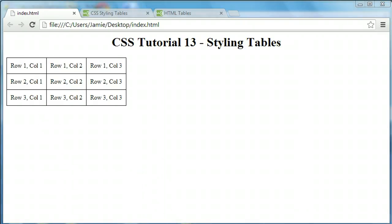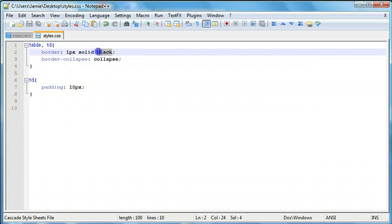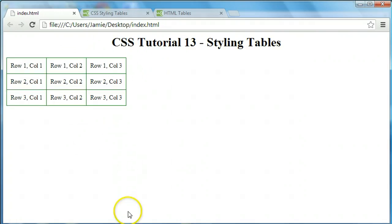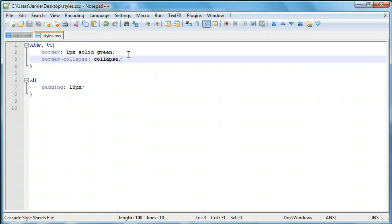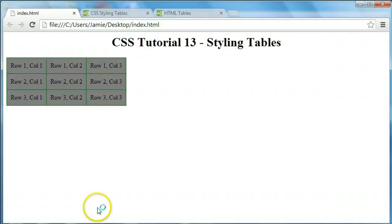We can also change the color of the border by modifying the color value in the border property. For example, changing it to green gives us a green border. You can also add a background-color property — setting it to gray gives the table a gray background. So now our table has a green border and a gray background. You can use different color combinations or even use the CSS background property with an image.